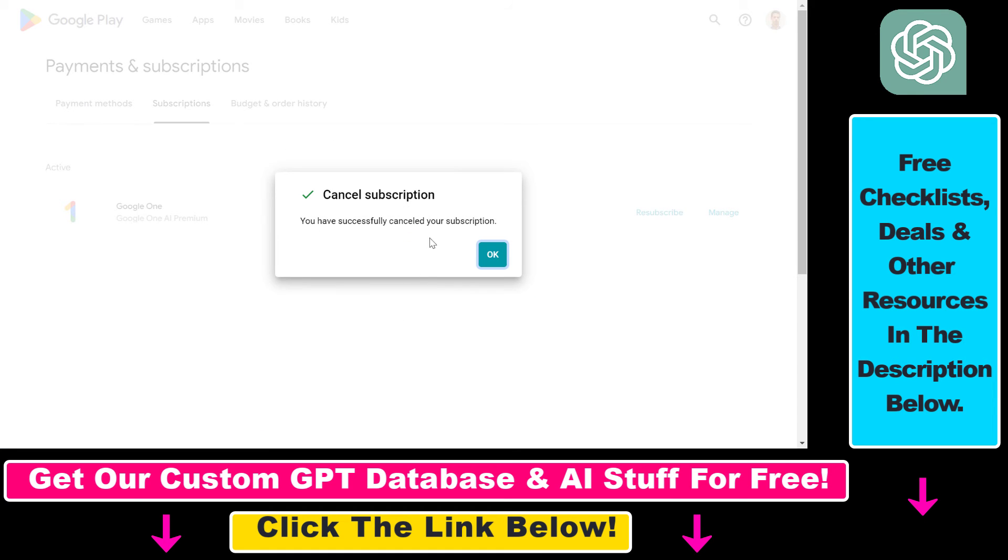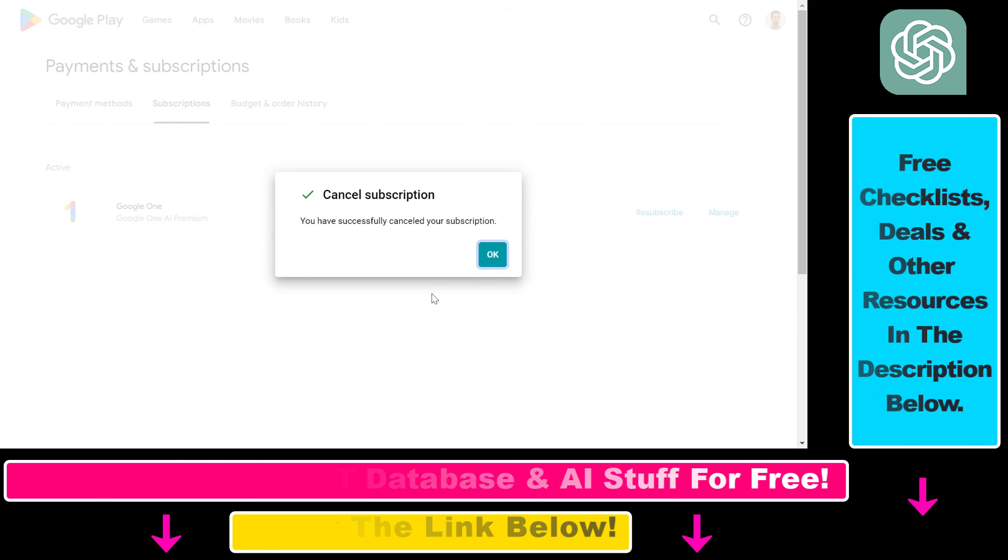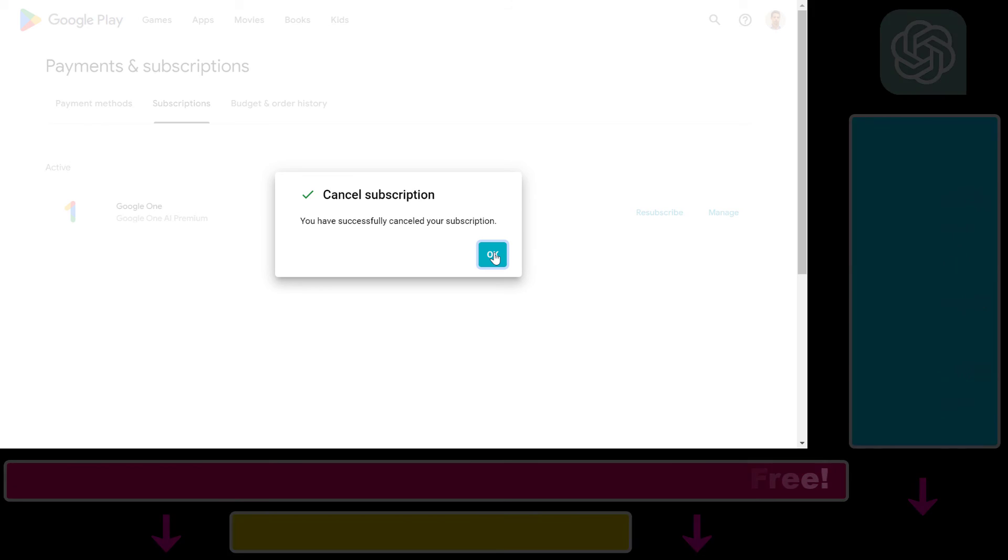And as you can see, we have successfully canceled our Google One subscription. So now this is how you can cancel your Google One subscription.